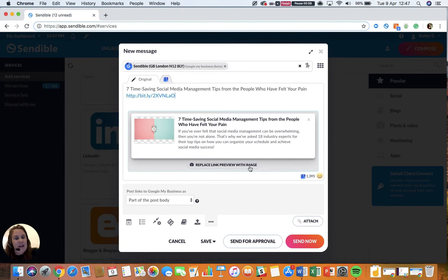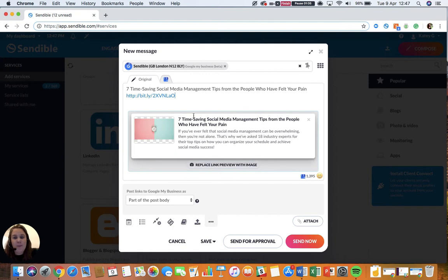Like it does for our other services, it allows you to replace this link preview with an image.